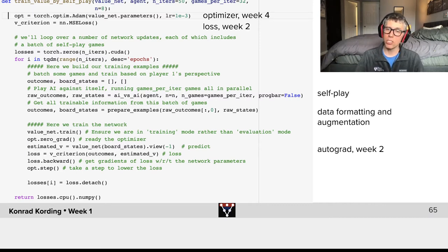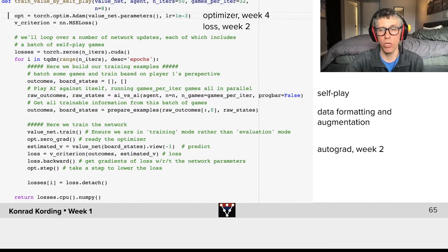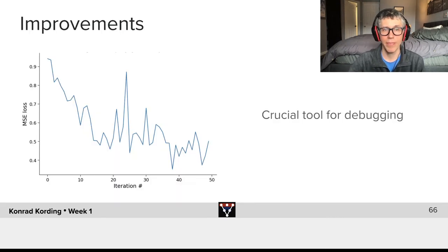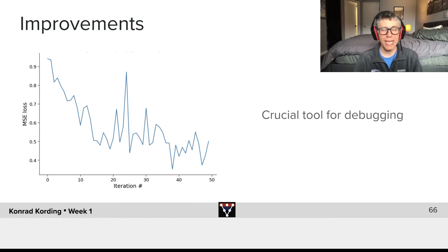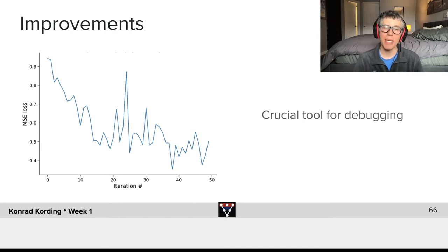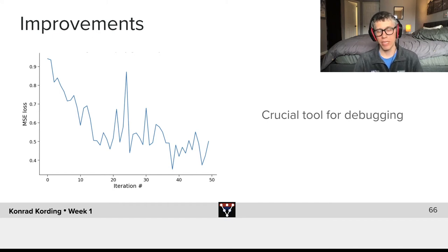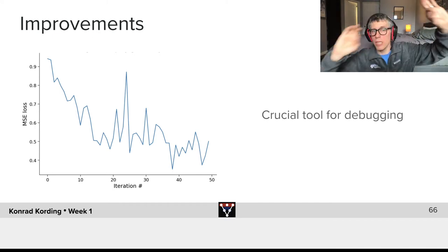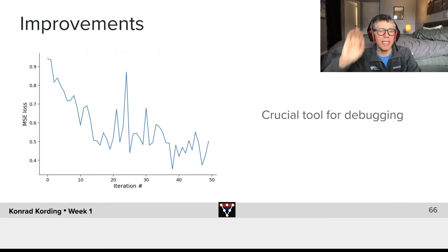If we run this, we can see that the mean squared error loss gets better over time, over the iterations. It doesn't smoothly get better—it jumps up and down a little bit for all kinds of reasons that we will understand later in the course.